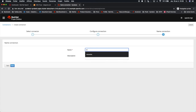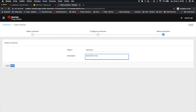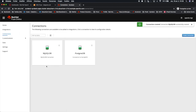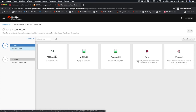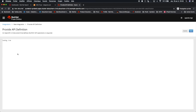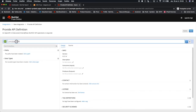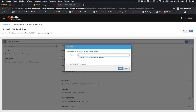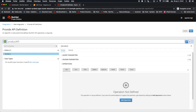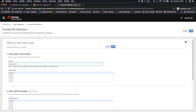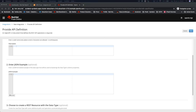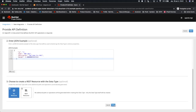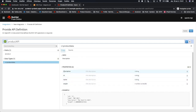We can check directly if the connection to this database is correct or not, and then we provide the name to this connection. Now we can start directly our integration. For that, we choose the API provider. Let's create our API: product API, the path product. And for the data type, let's say product data. We can provide a JSON example in order to configure all the properties that will be received by this REST endpoint.